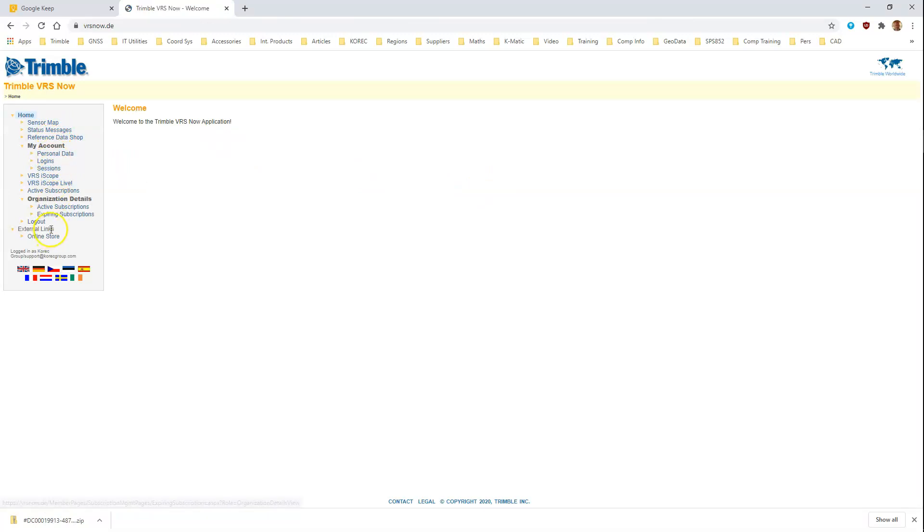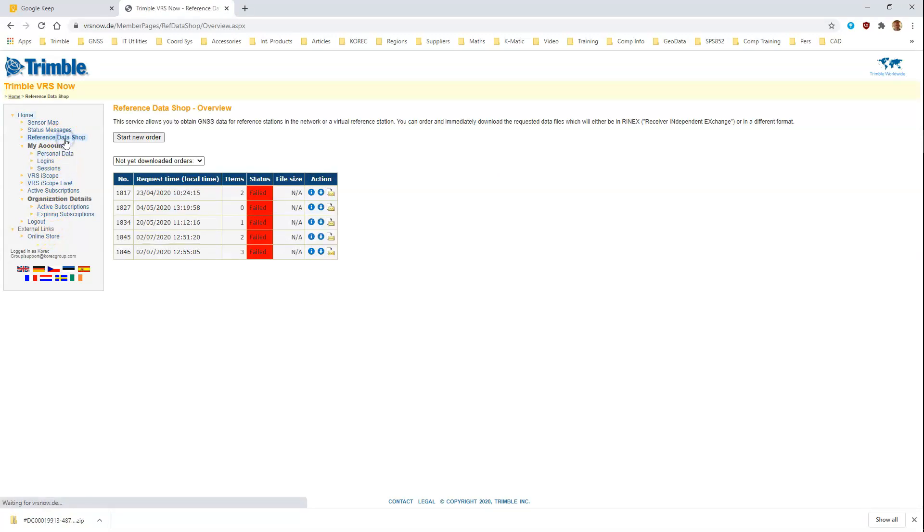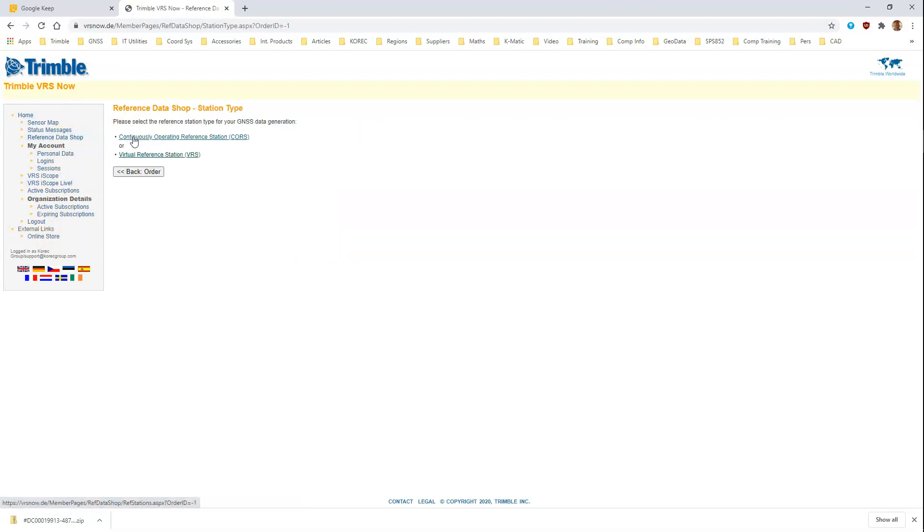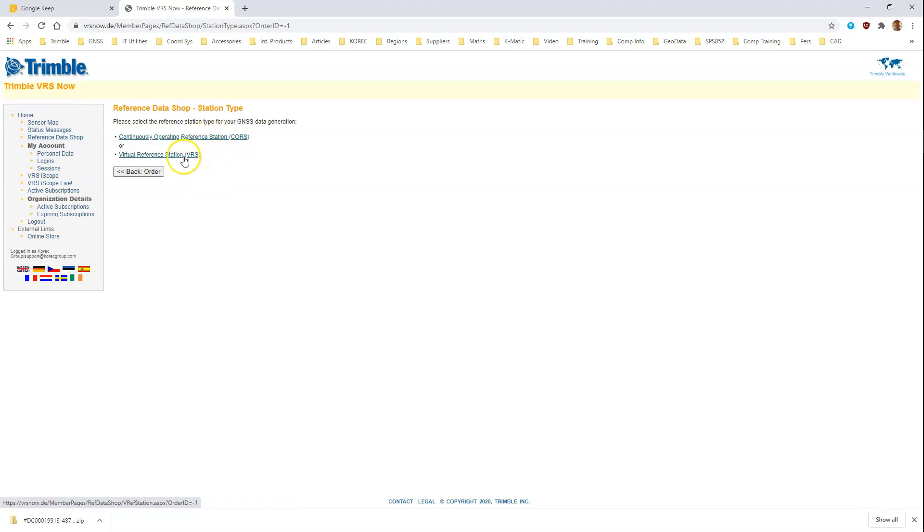Once signed in, you want to go to the reference data shop and start a new order. You're presented with a choice of downloading data for physical base stations in the VRS network or to generate from those base stations a virtual reference station or base point in a position of your choosing. To post-process PPK data, it's the second option that we need.